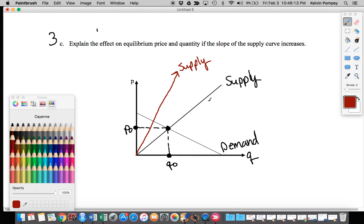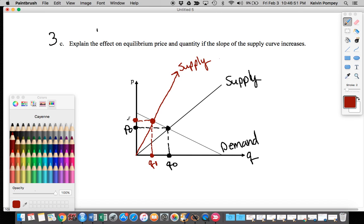If I want to know what happens to my equilibrium price and quantity, I re-identify them based on this new slope — this new line — with the original demand equation. We're treating demand as staying exactly the same; the only thing that changes is the slope of our supply curve. If I identify my equilibrium quantity it would be approximately this quantity here, which I'll call Q1, and my equilibrium price would be here approximately, which I'll call P1.